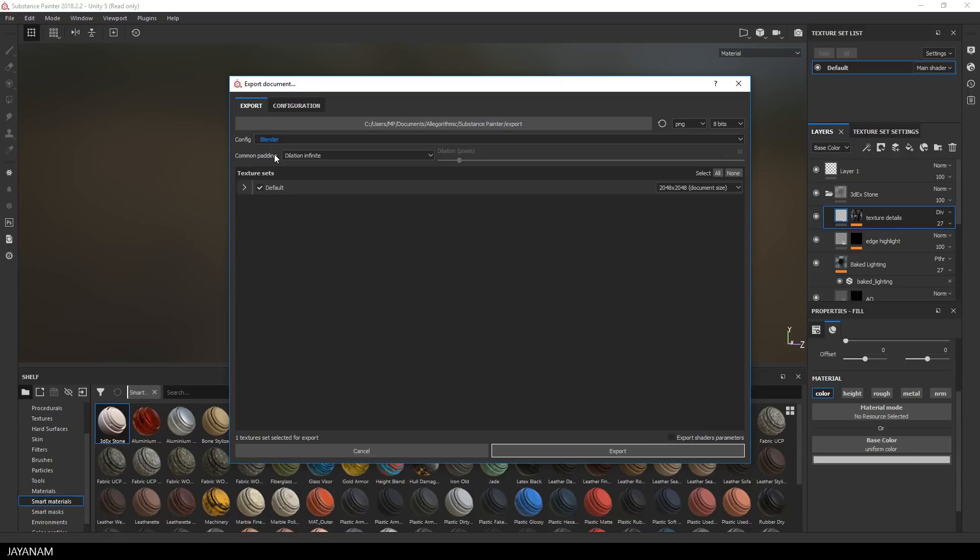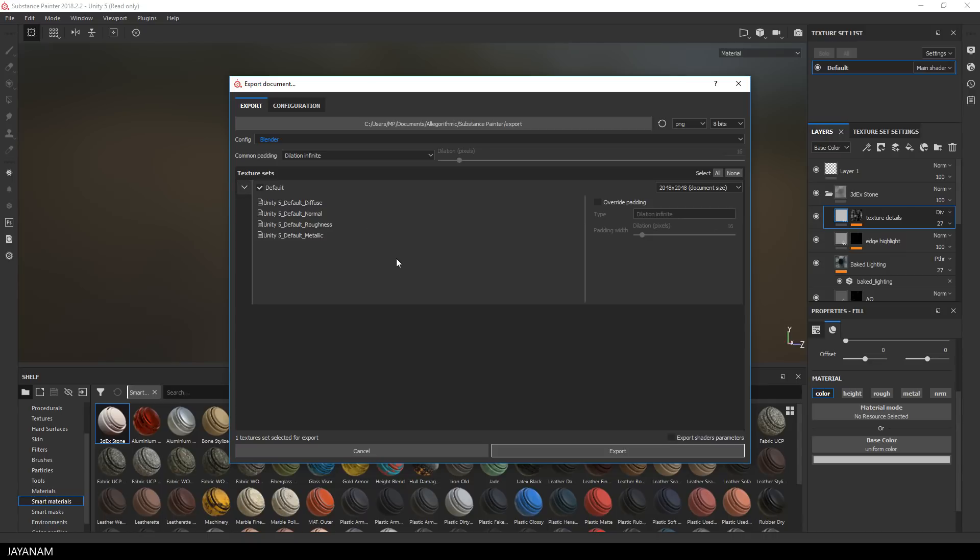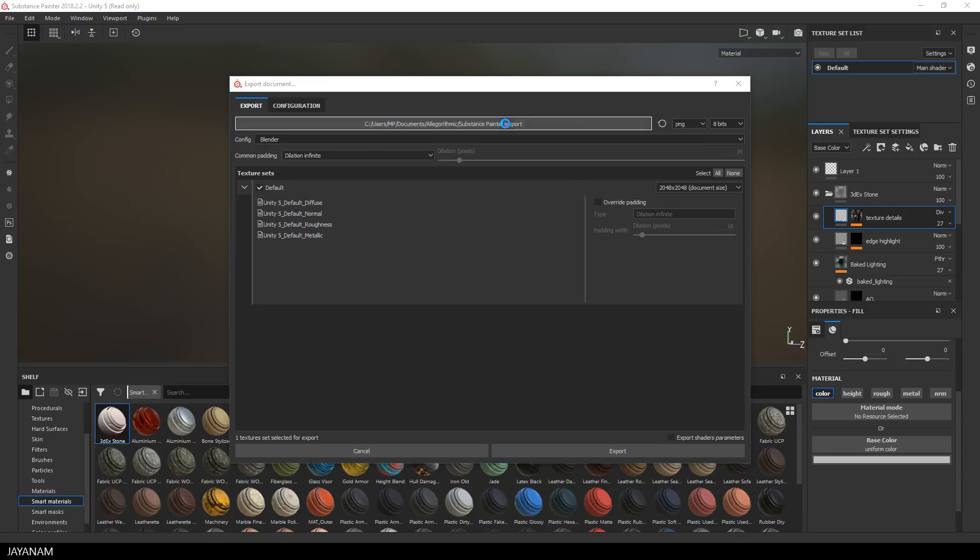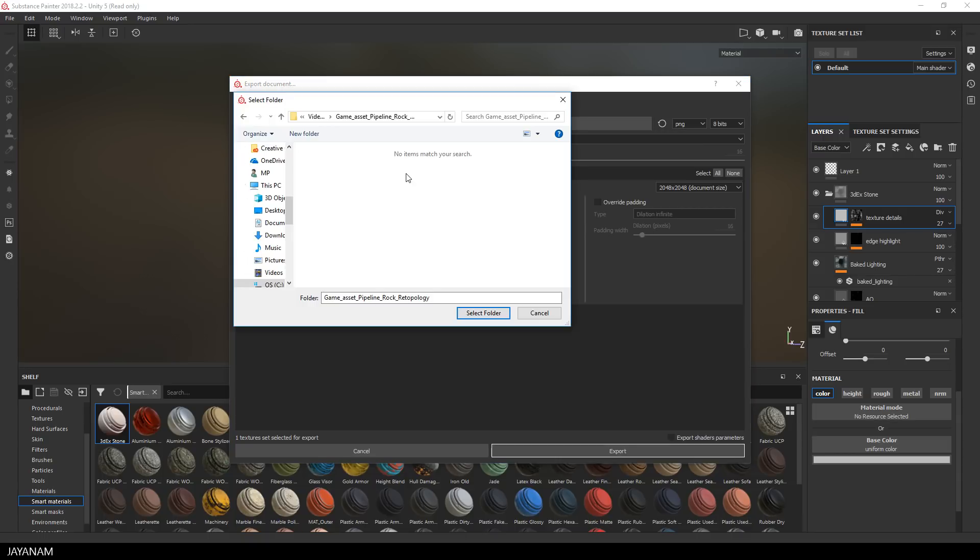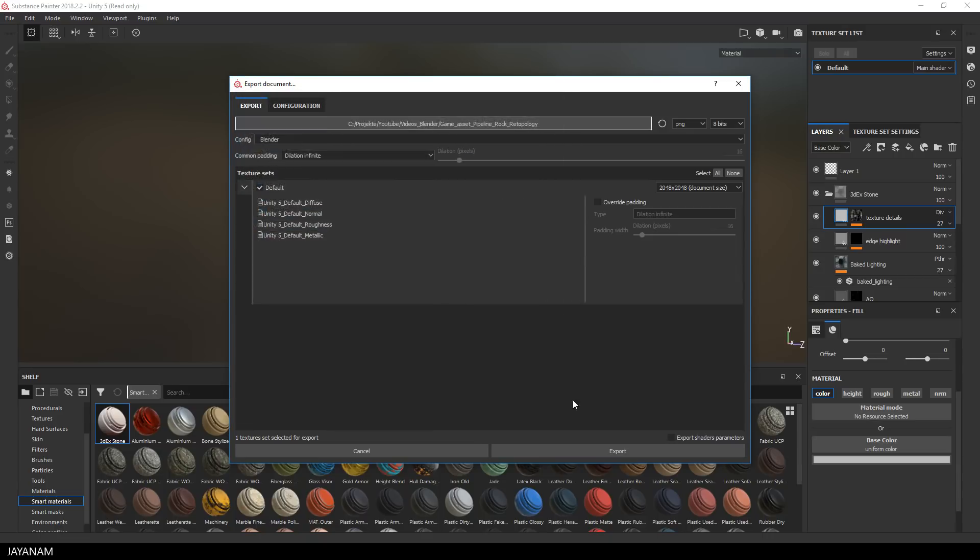So I will select it and as you can see here we get textures for Diffuse, Normal Map, Roughness and then I press Export.